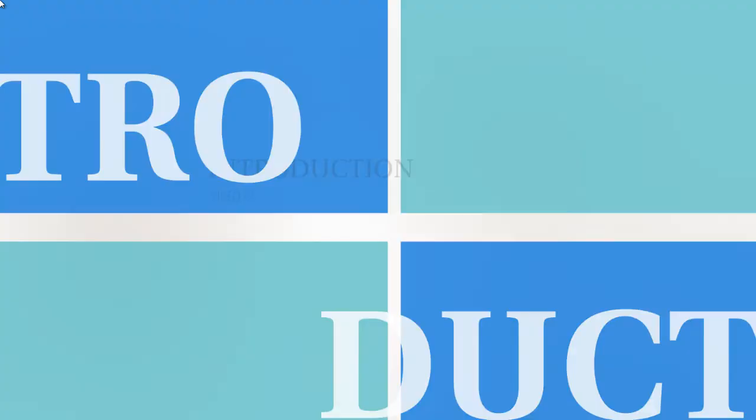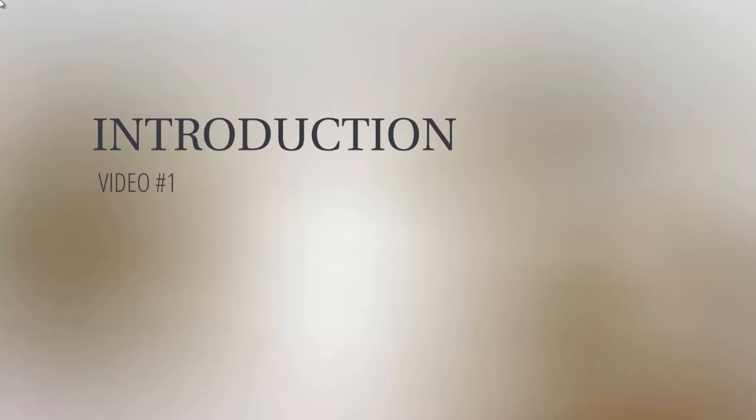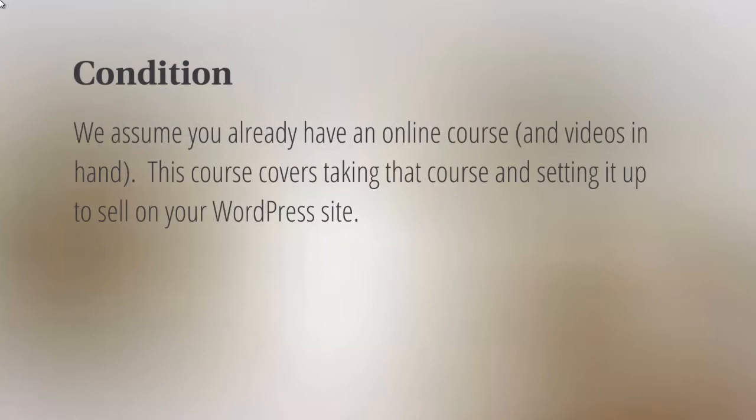Let's jump right into the introduction. I want to make things clear here. The condition of this course is that we assume you already have an online course and the videos on hand. This video course is not about how to create an online course; it's merely taking that course and setting it up on your WordPress site.